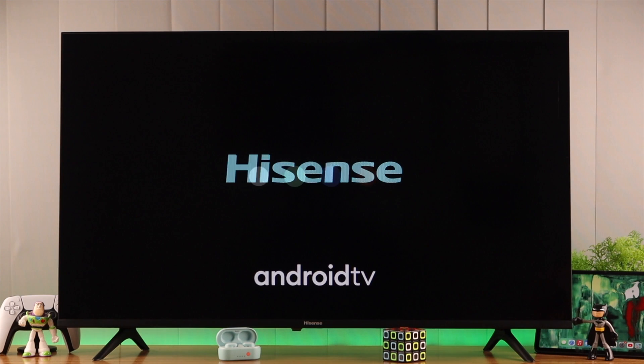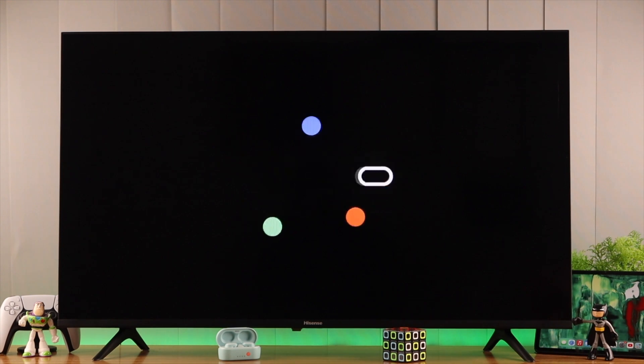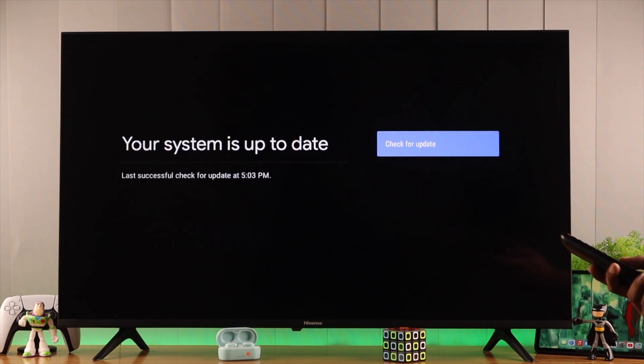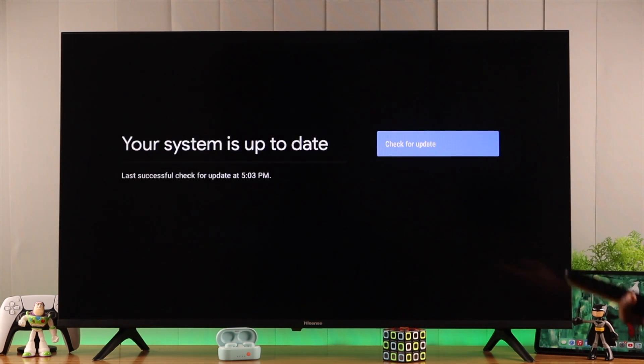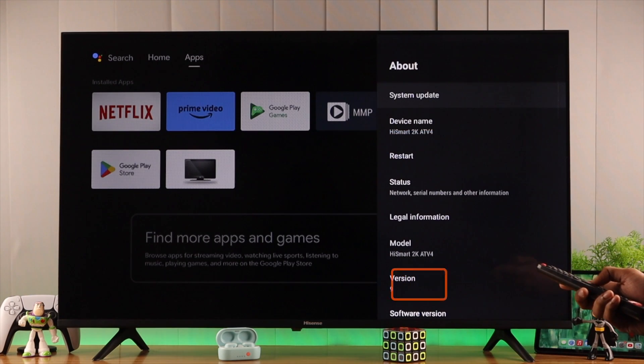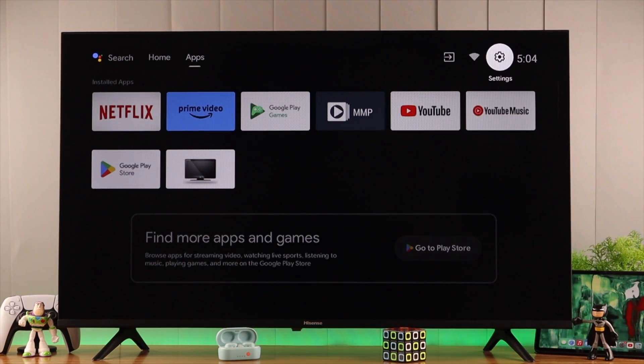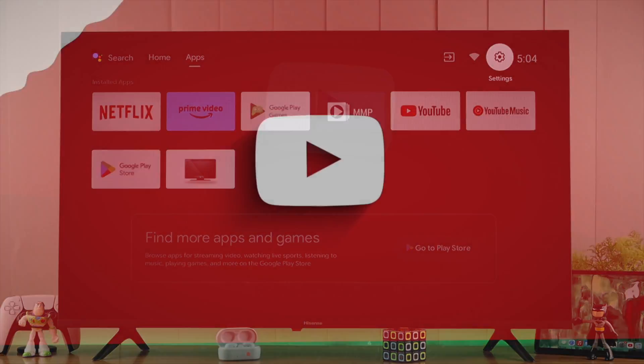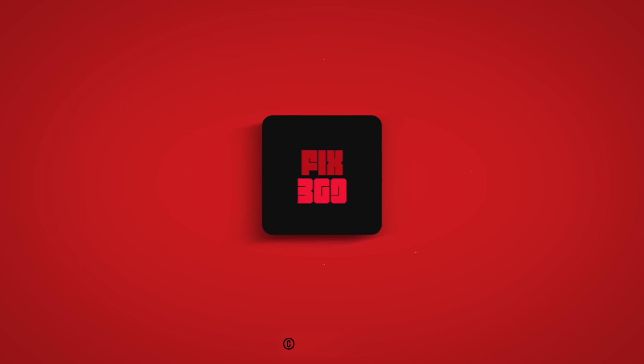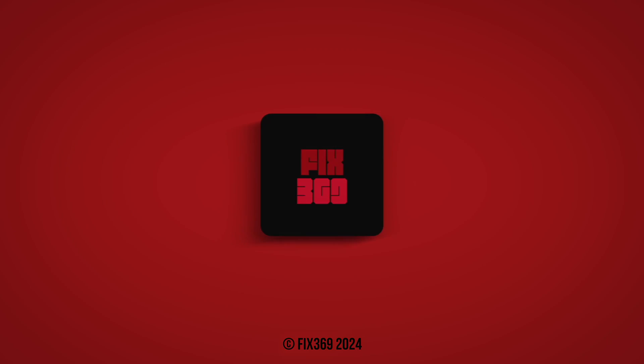After that, your TV will restart. Now, as you can see, our TV is up to date. This is how easily you can check and install firmware updates on your Hisense Smart TV. If you found this helpful, leave a like and I'll see you again in the next one.